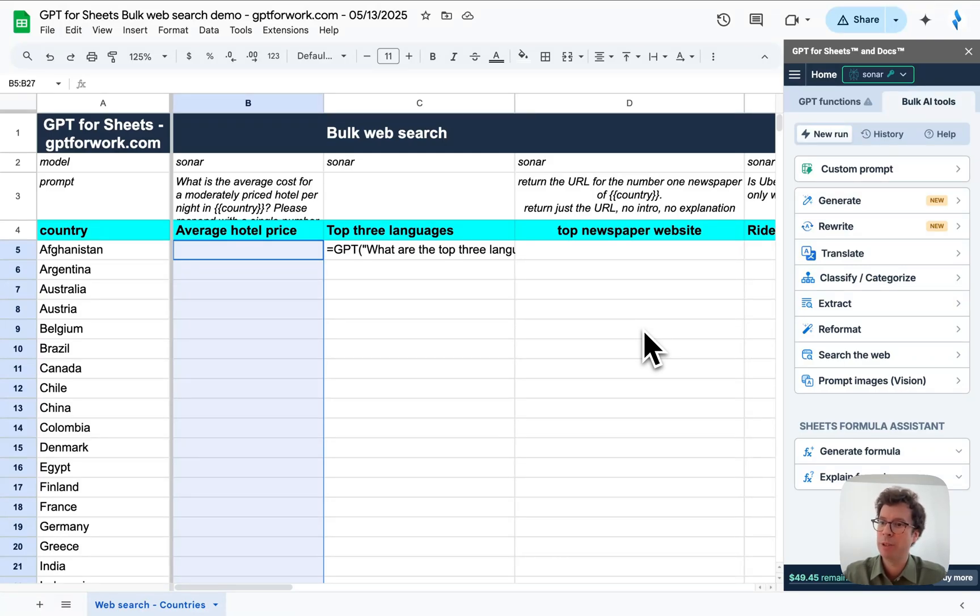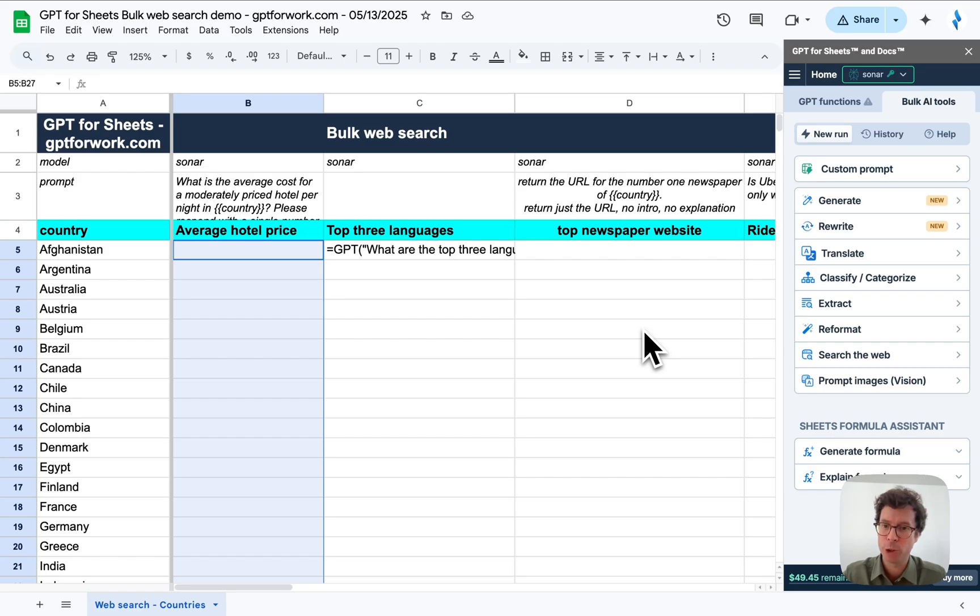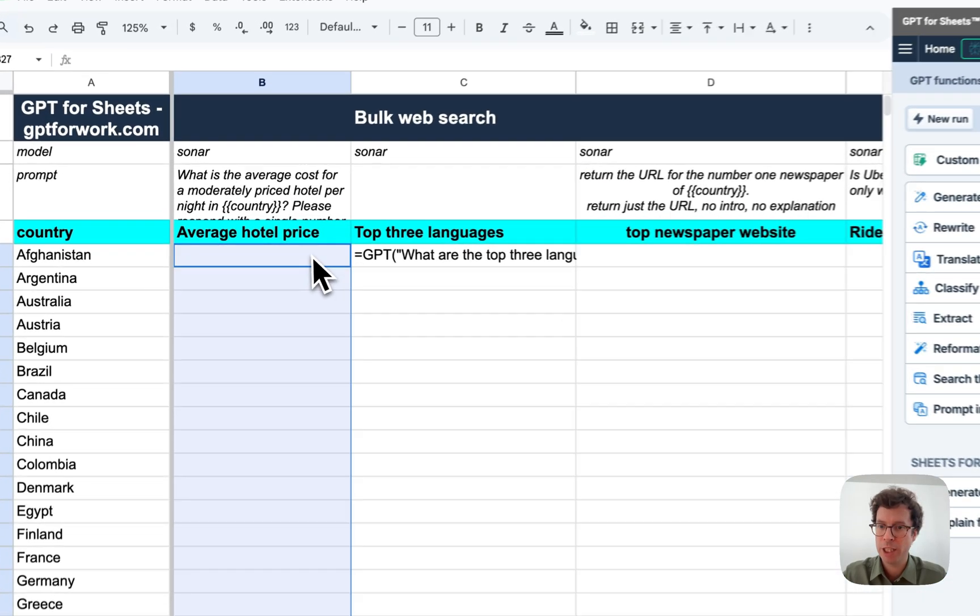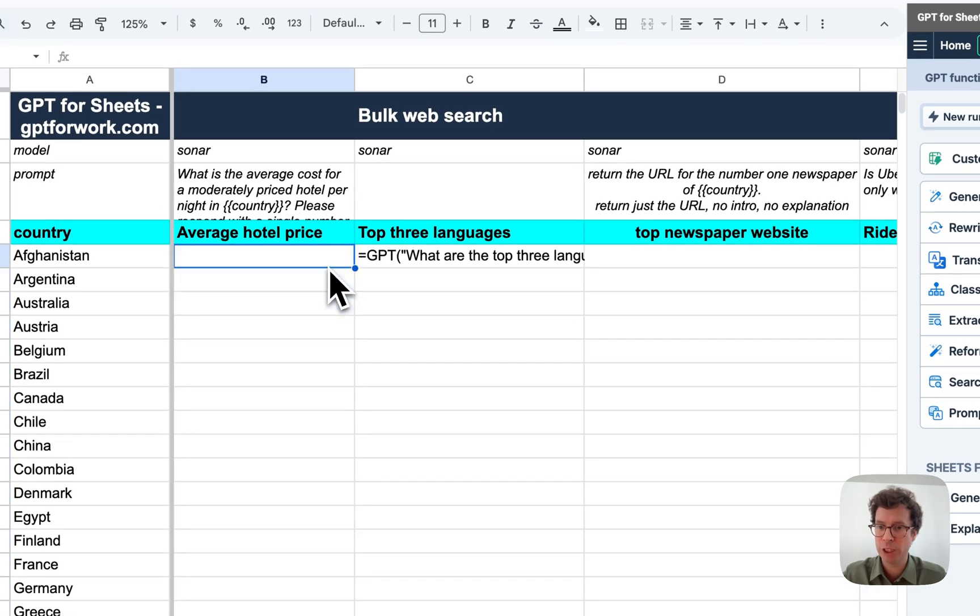Hello, this is Tan for GPT for Work, back for a new demo about how to do bulk web search directly inside Google Sheets.